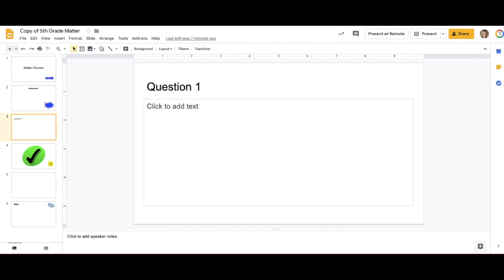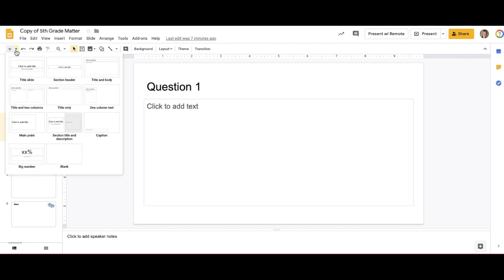Next, I will insert placeholders for the questions. You can do this by pressing the drop-down next to the plus button and choosing whatever template that you would like for your questions.